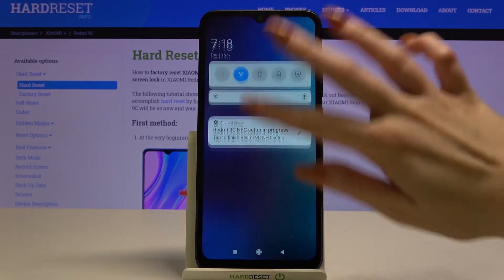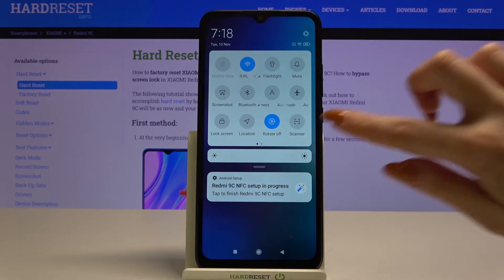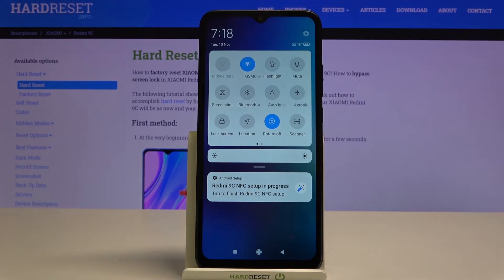Firstly, open that menu. Now if you see that rotate icon is blue, that means the auto-rotation is turned off.